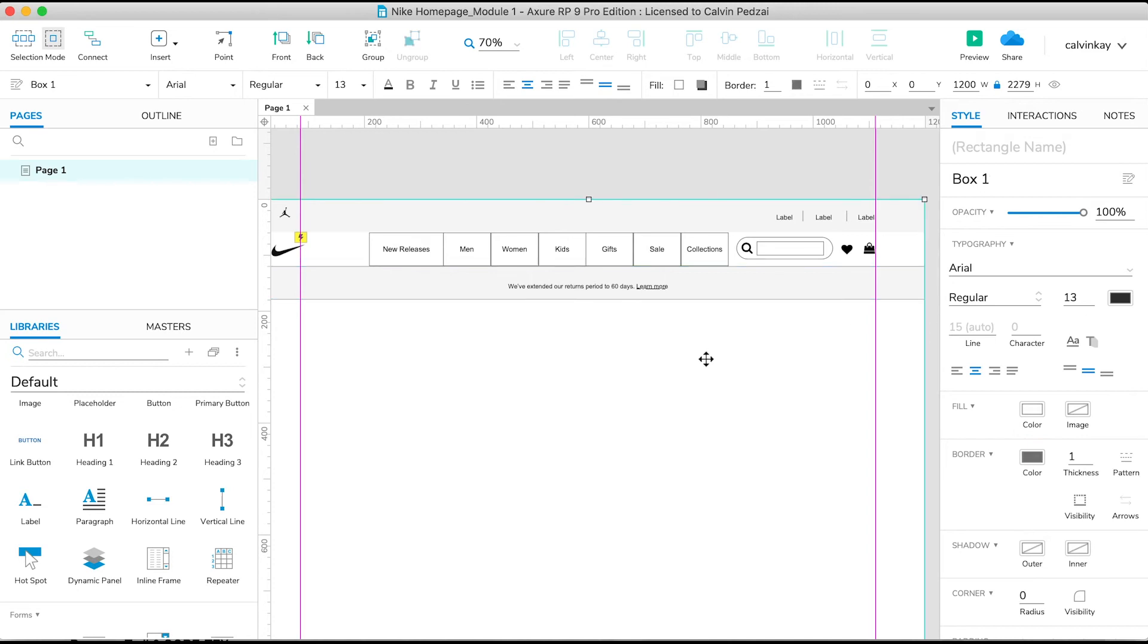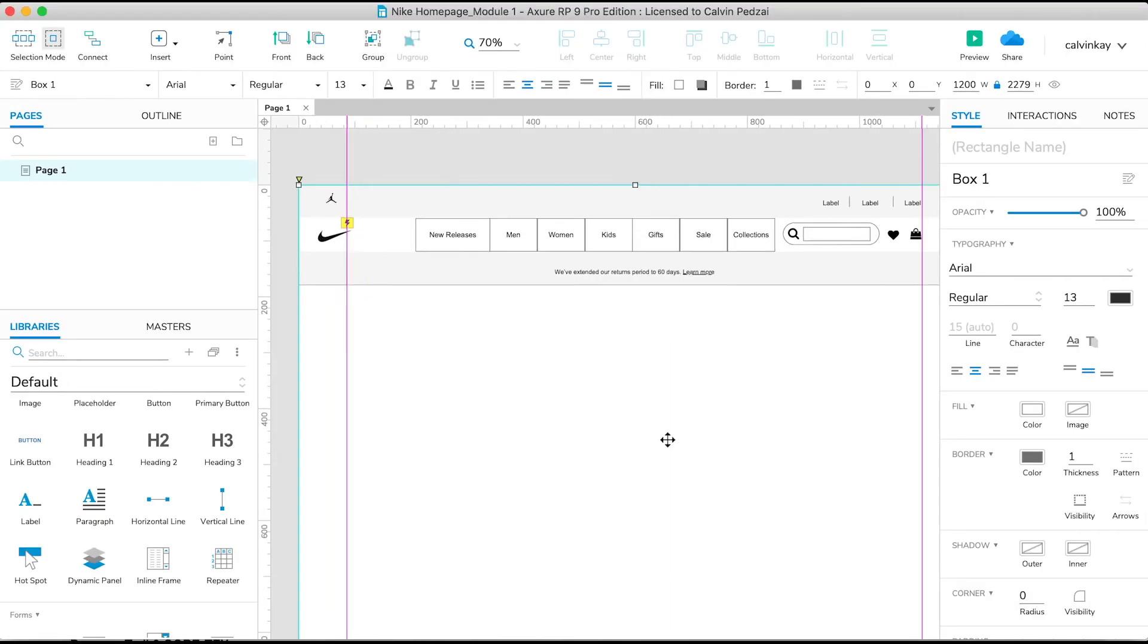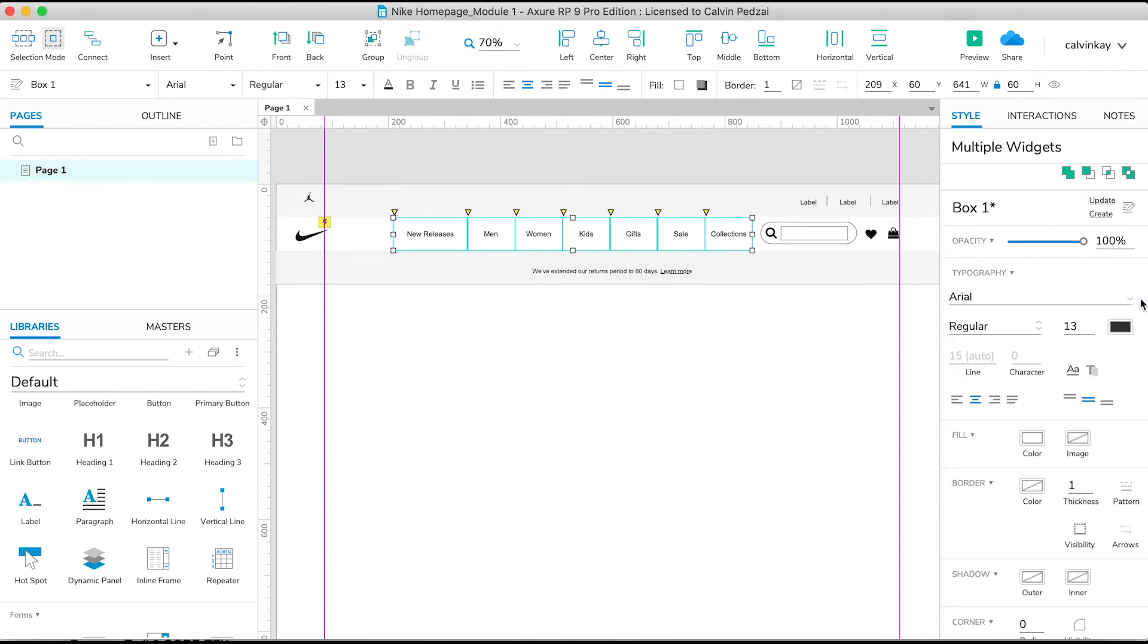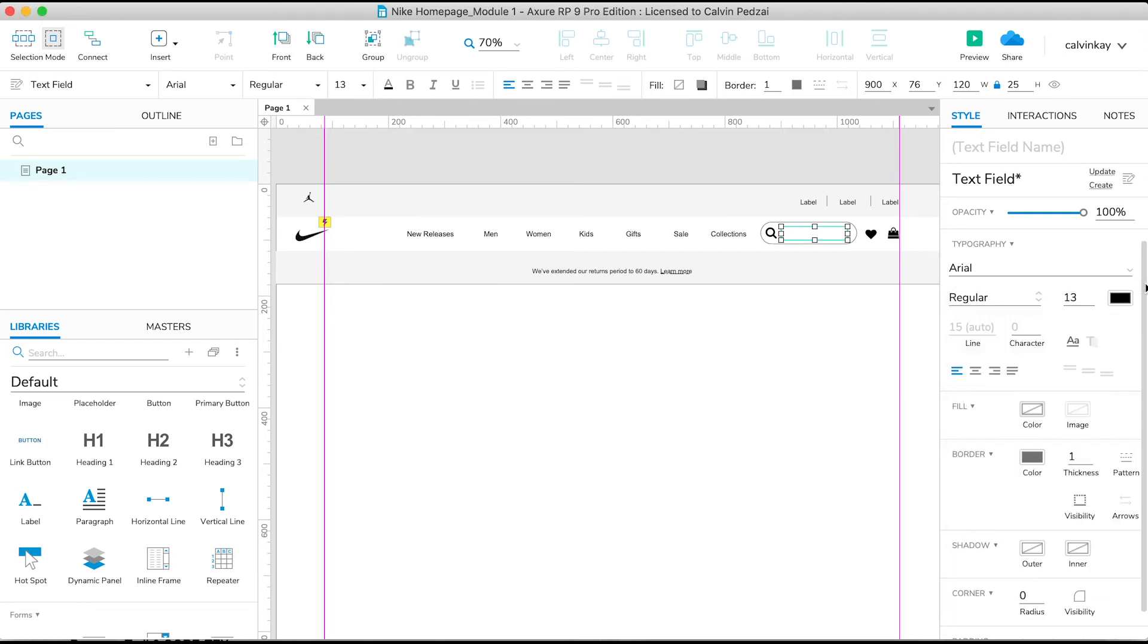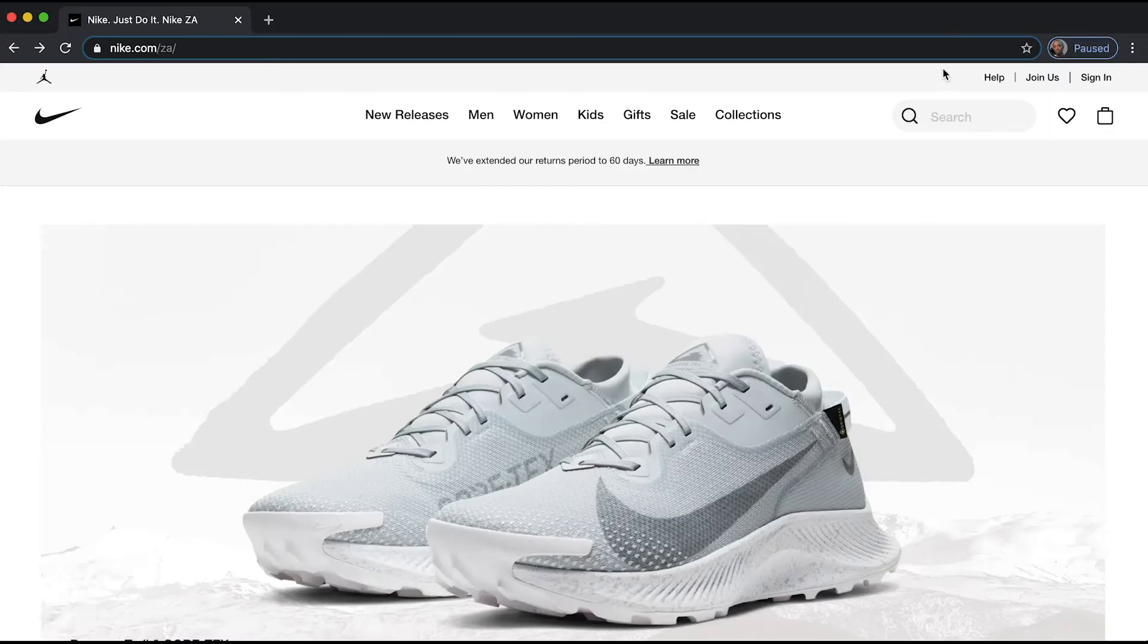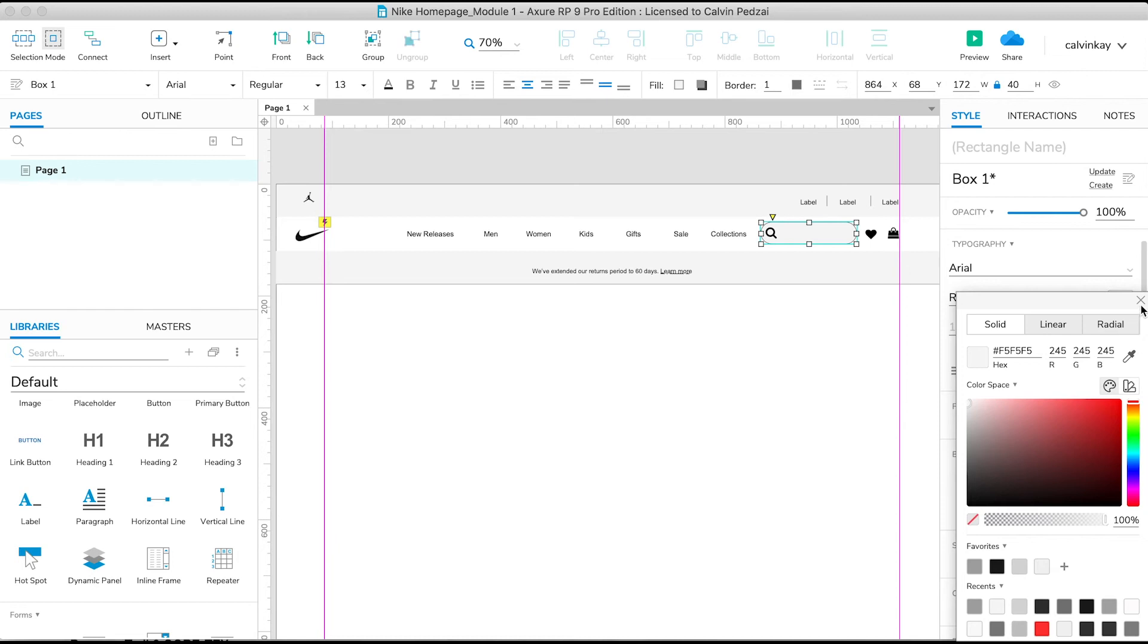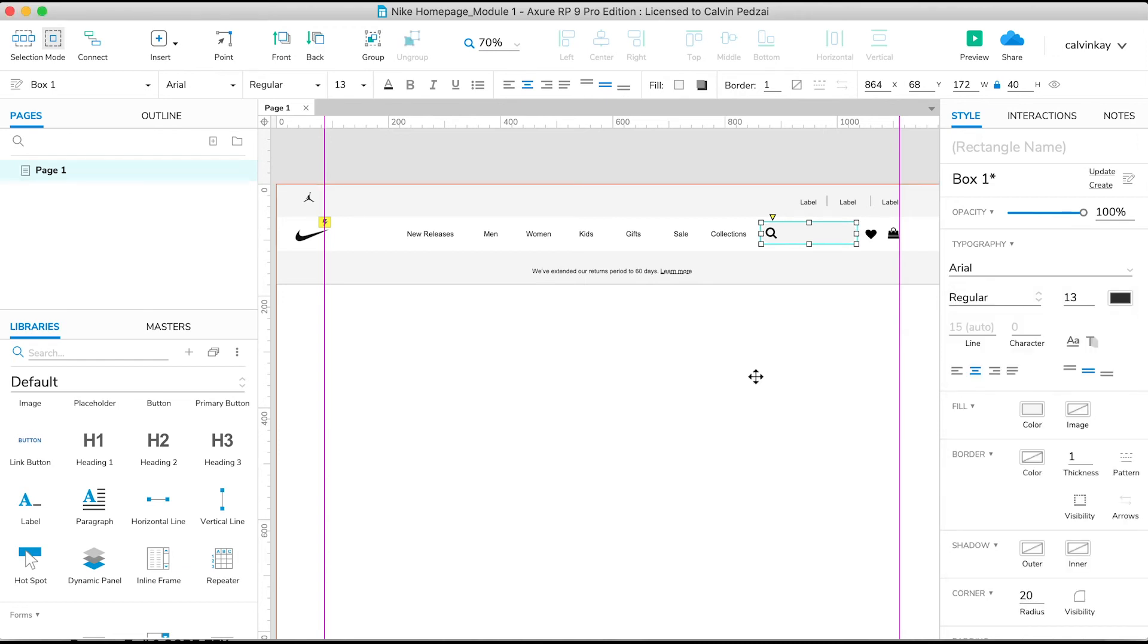But we also, we only want it at the bottom of the container, so go over here to Visibility and select these off. For our menu links, select them all and let's remove the border. Cool. And then for our search field, let's also remove the fill and the actual border as well. For the outer one, we want it to be the same color as that, so we'll change the fill to that color. And then the border, there will be no border. It gives us a nice clean look.